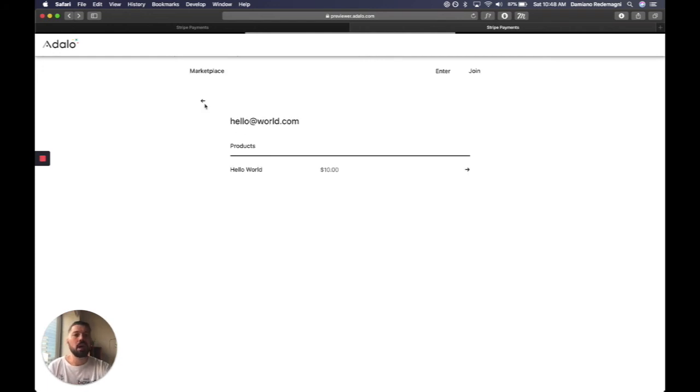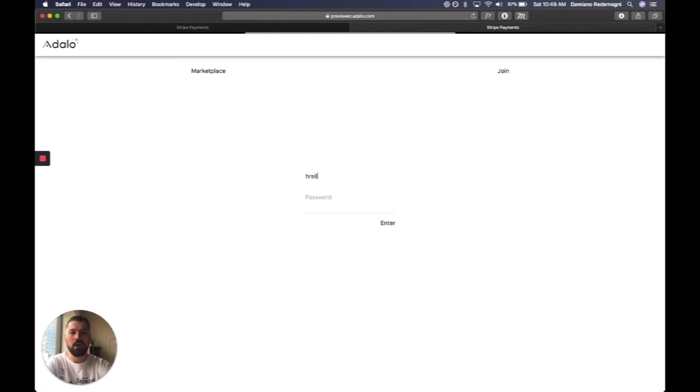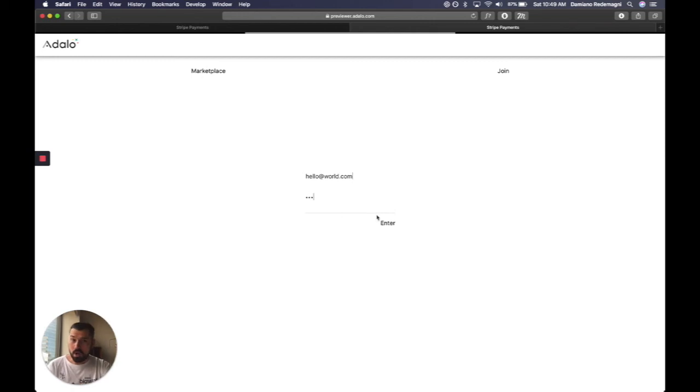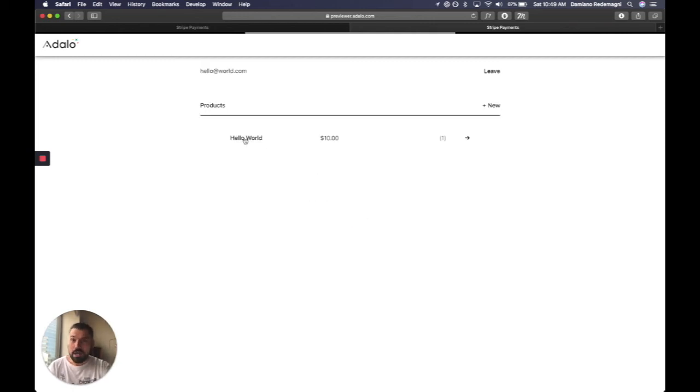And if I now were to enter our account again, HelloWorld.com, guess what? On our dashboard...